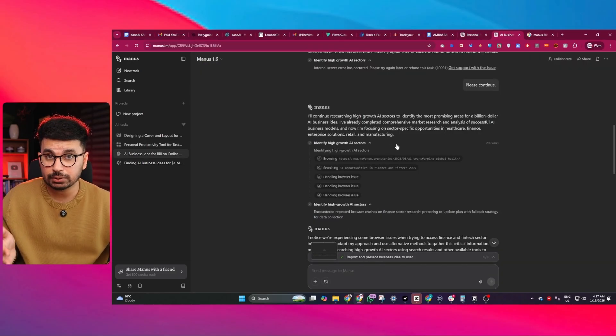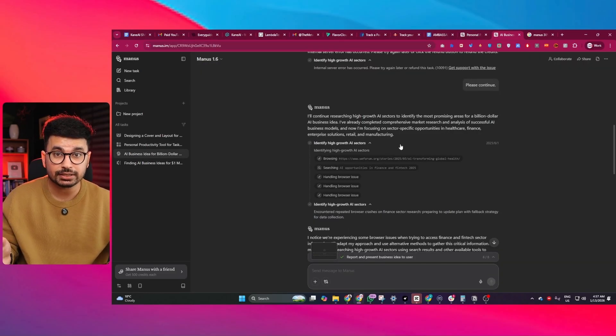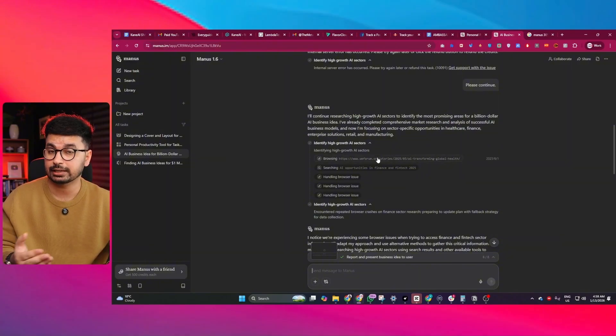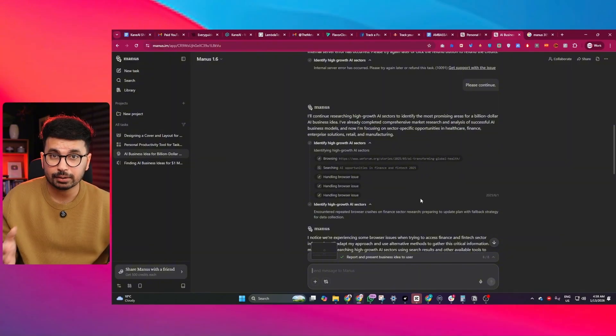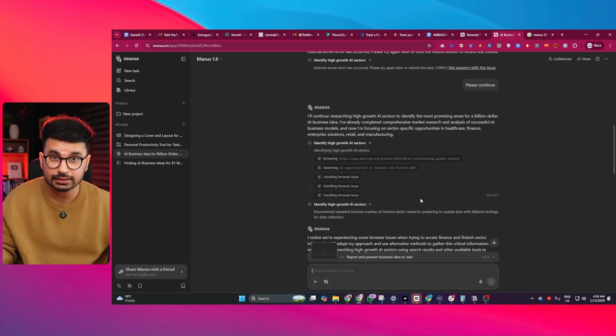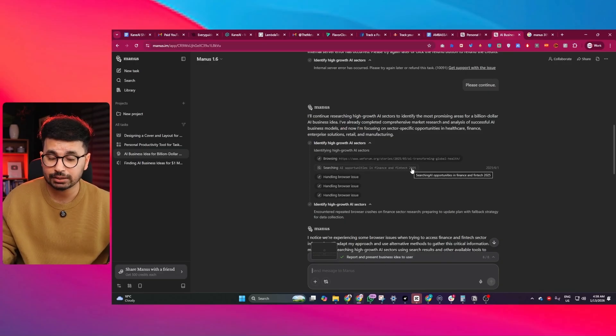Manus officially mentions around a 30% increase in research persistence and that becomes obvious when doing things like market research, competitive analysis, multi-document synthesis, and spreadsheet-heavy workflows.